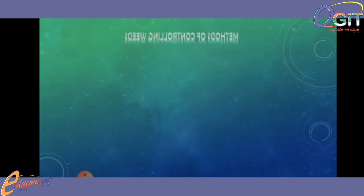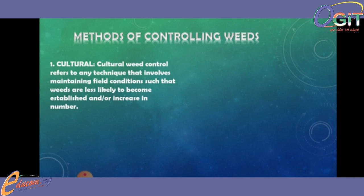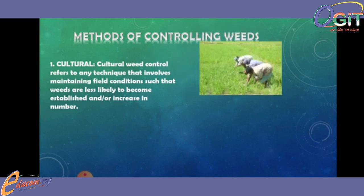Now we talk on methods of controlling weeds. Number one: we have the cultural method. Cultural weed control refers to any technique that involves maintaining field conditions such that weeds are less likely to become established or increase in number. Under cultural control we have: field preparation, summer tillage, crop rotation, smothering, solarization, proper crop stand, and intercropping.